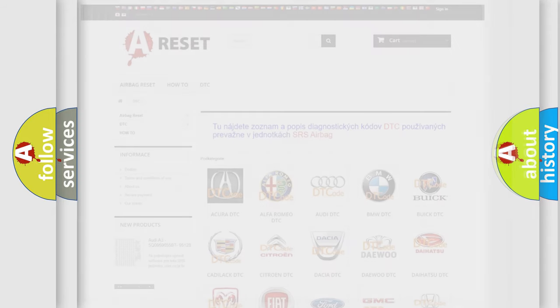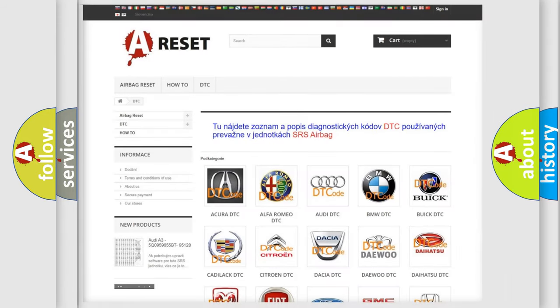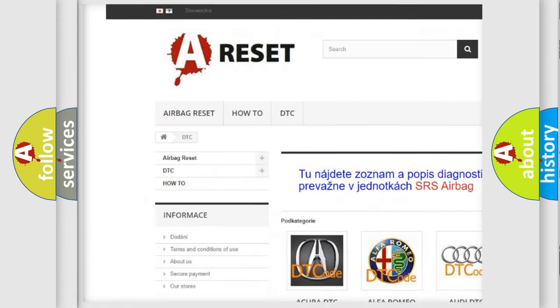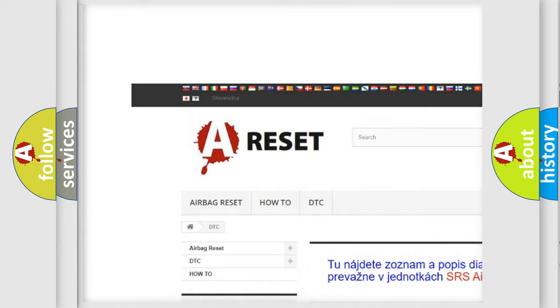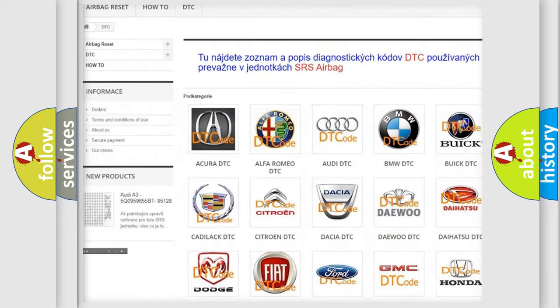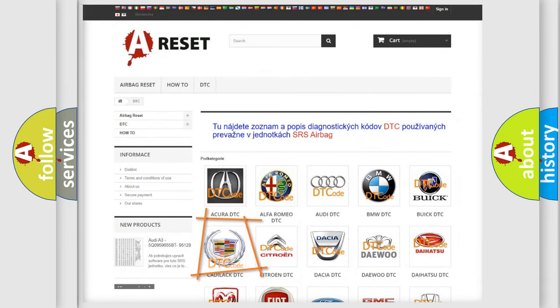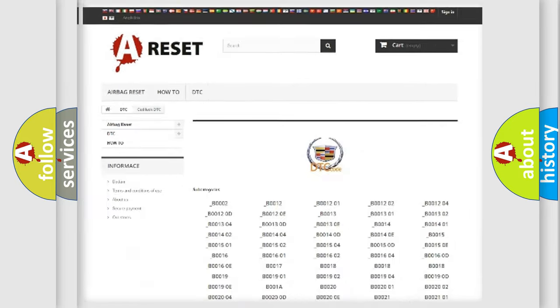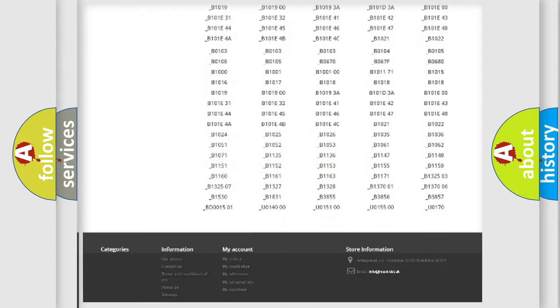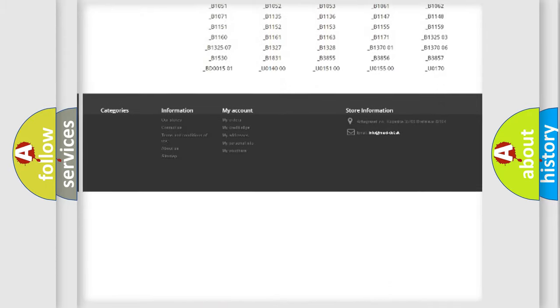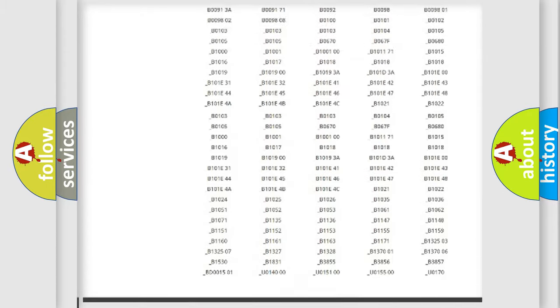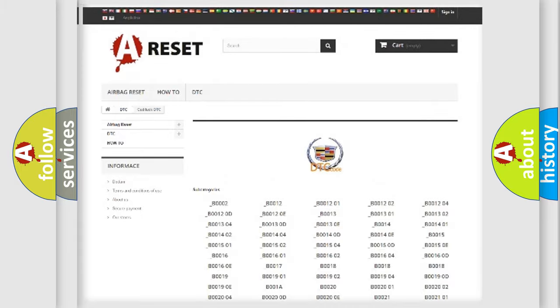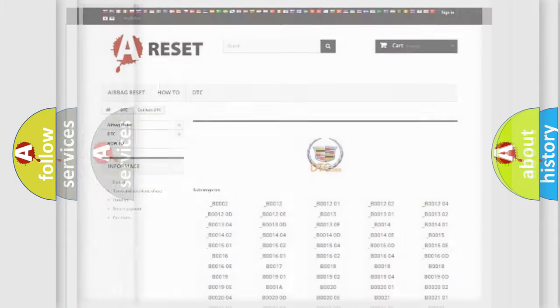Our website airbagreset.sk produces useful videos for you. You do not have to go through the OBD2 protocol anymore to know how to troubleshoot any car breakdown. You will find all the diagnostic codes that can be diagnosed in Cadillac vehicles.